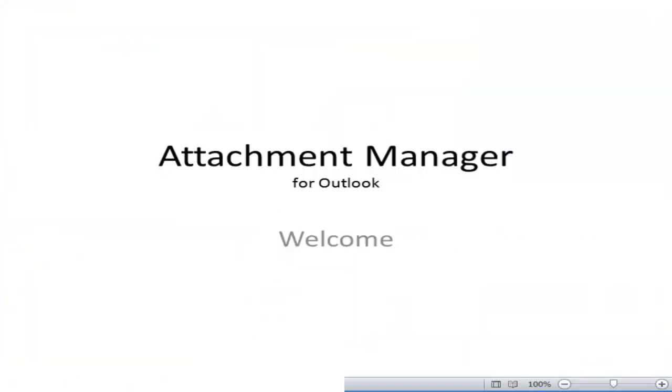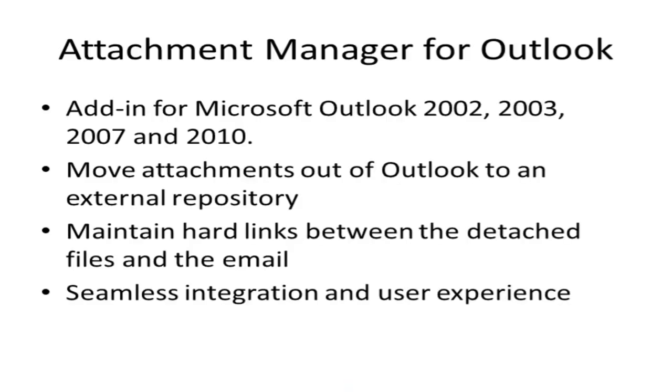Welcome to this video demonstration of Attachment Manager for Outlook. Attachment Manager is an add-in for Microsoft Outlook that makes it very easy and effortless to detach and store attachments outside of Outlook with complete user transparency and yet still offer same user experience and seamless integration of external attachments to emails in Outlook.